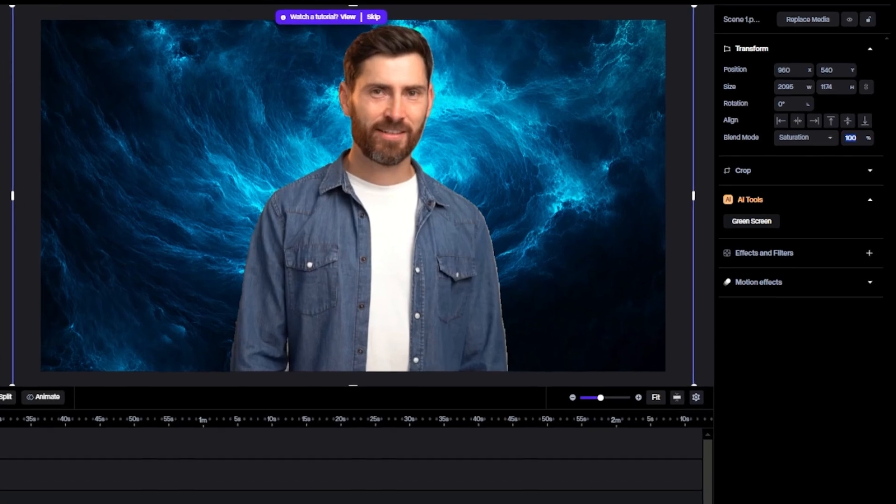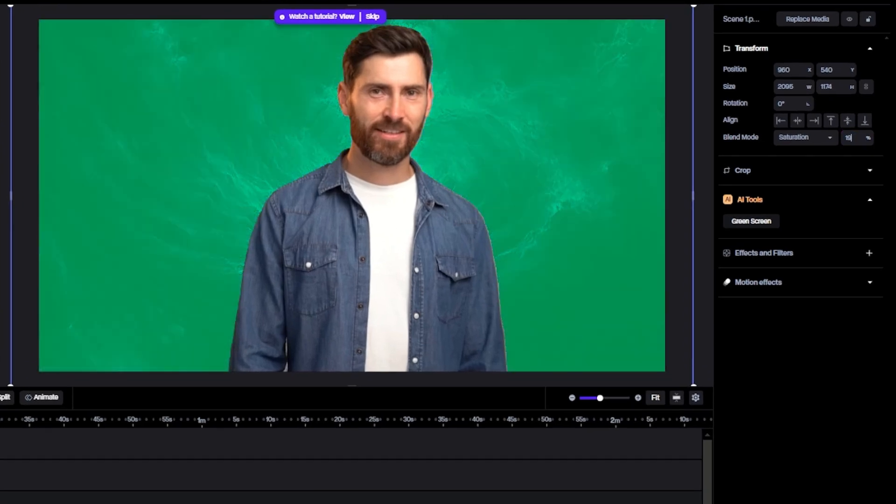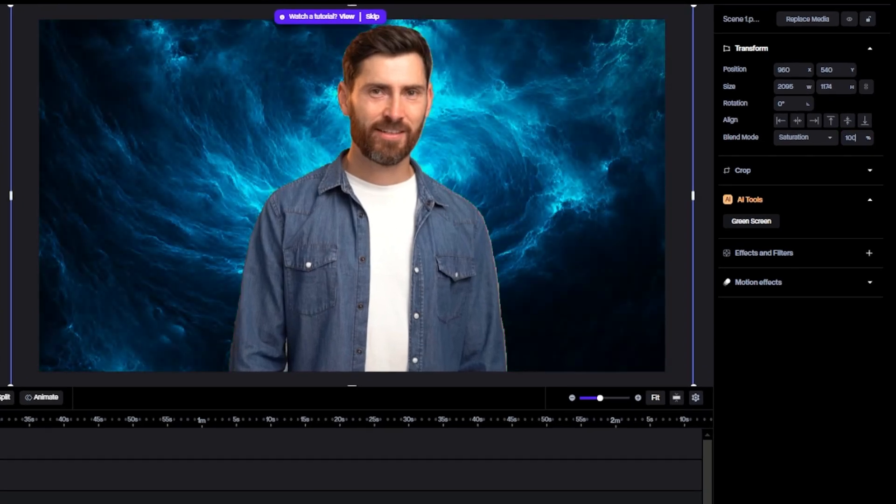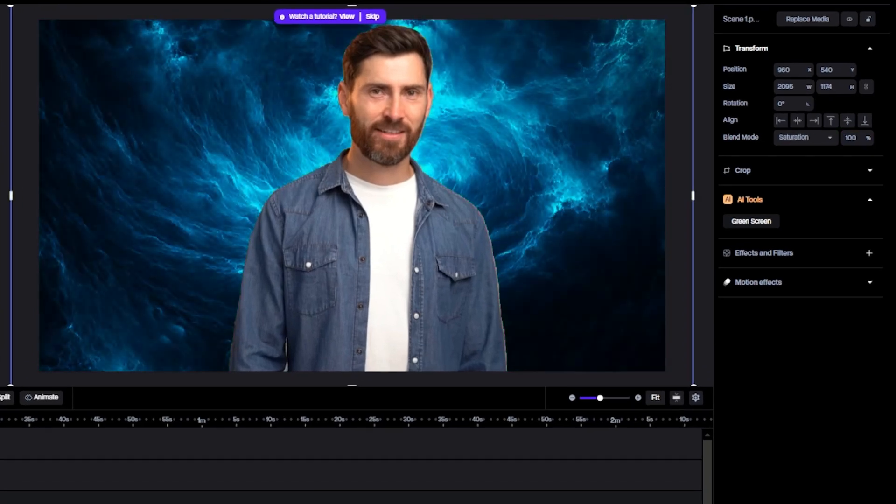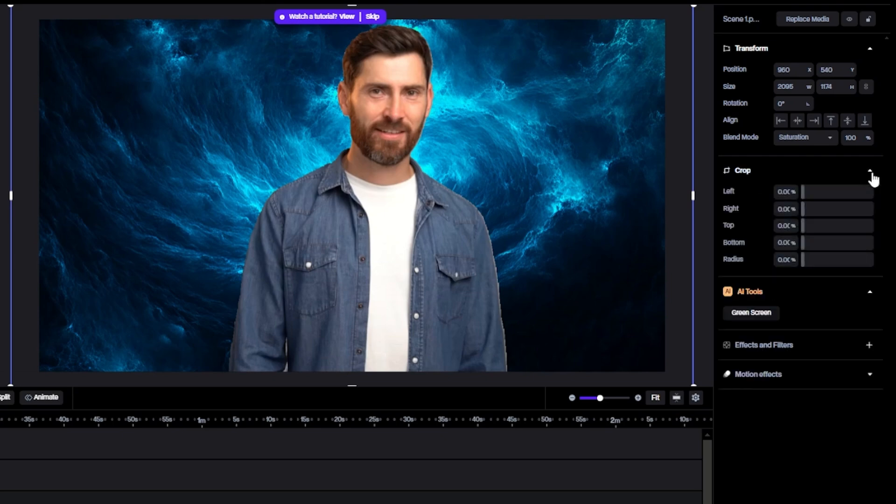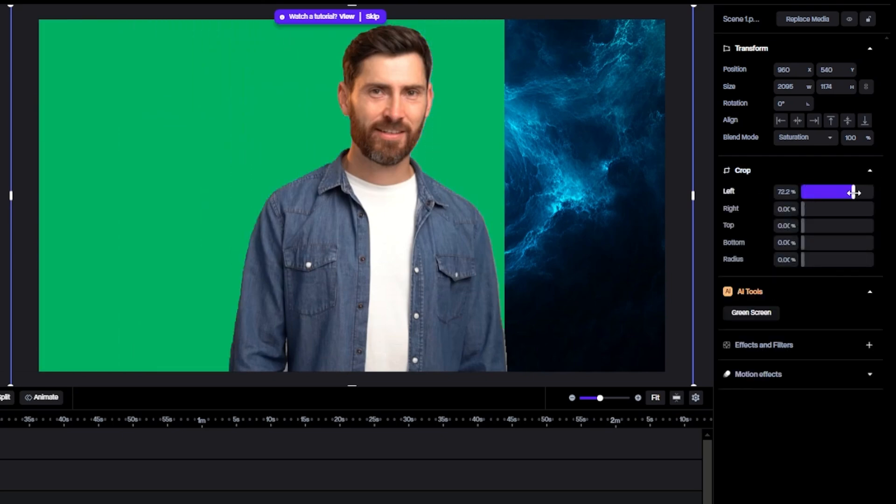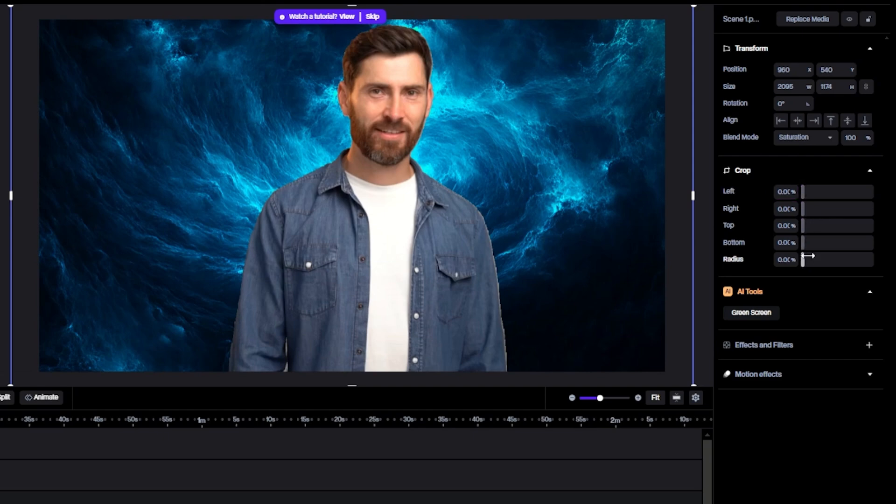And I like this one. But to change the Opacity, you can type here any number. Then we have Crop. To crop the image, you can see, and it is very easy, just drag the bar to the right side.